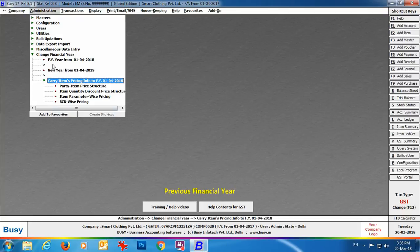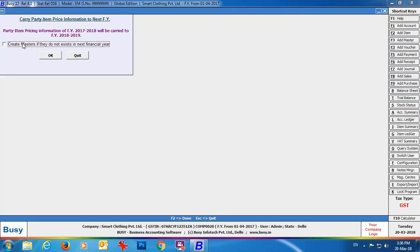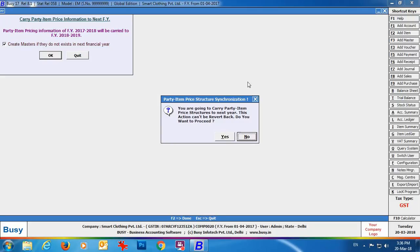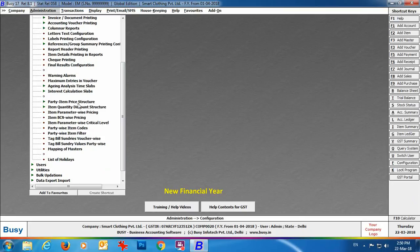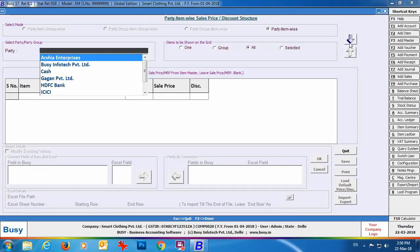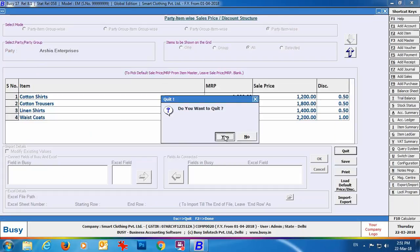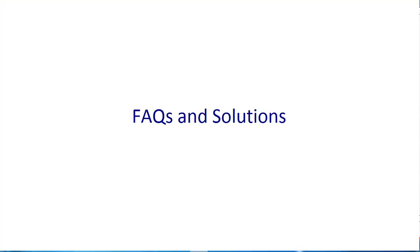Going to the Change Financial Year option, you can see 'Carry items pricing info for financial year 1/4/2018' is appearing, showing all four options: party item price structure, item quantity discount/price structure, parameter-wise pricing, and BC invoice pricing. We select 'Party Item Price Structure' and enable the option 'Create master if they do not exist in next financial year.' Click OK. Busy shows the message that the changed pricing configuration has been carried forward to the new financial year, and the updated pricing structure is now visible.